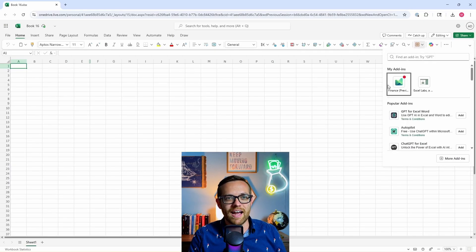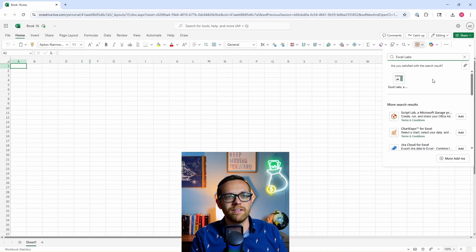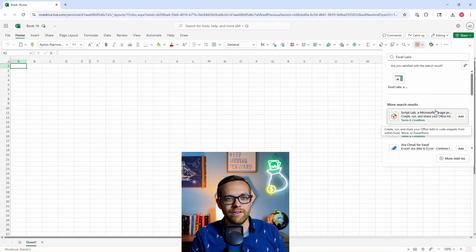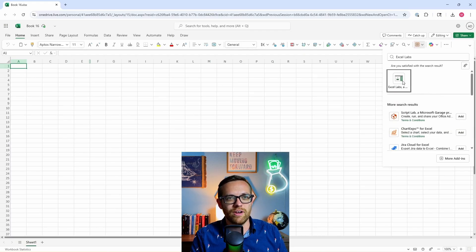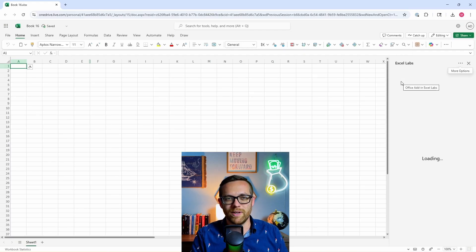I've already got it installed, but what you'll want to do is search for Excel labs. Then a button is going to come up that looks just like this. You'll hit add. I'll go ahead and open it up, and then the Excel labs window is going to open on the right.